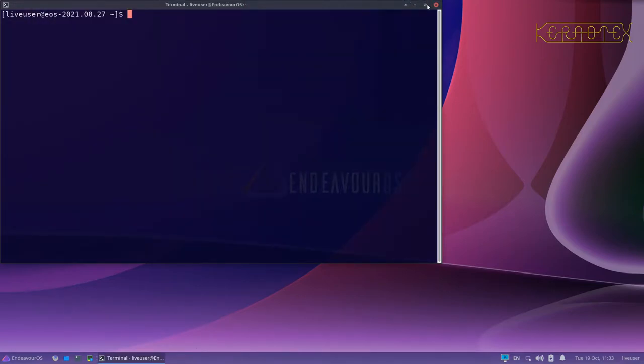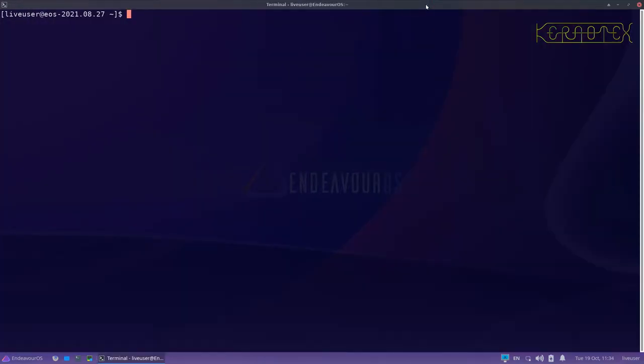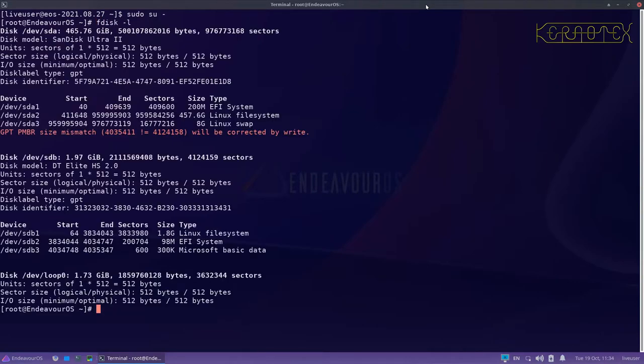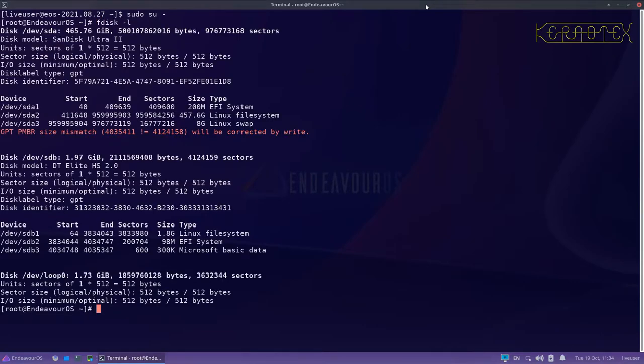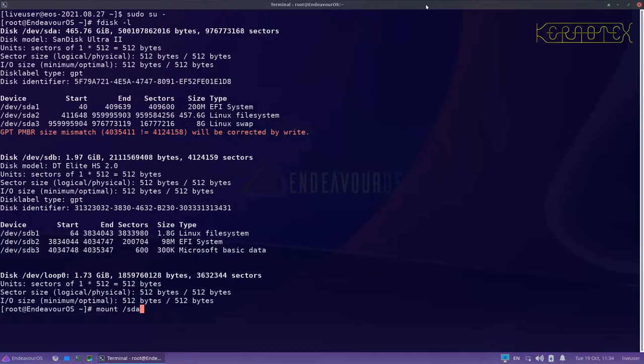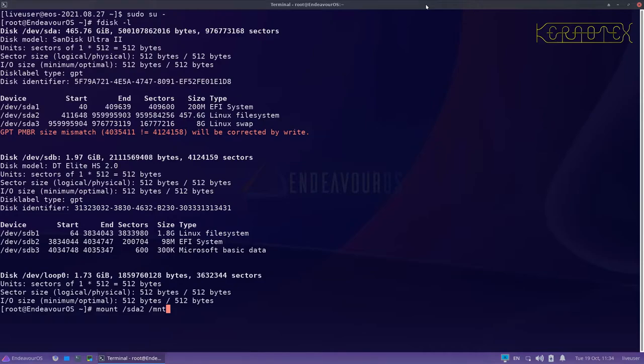And now I'm going to become root, and what I need to do next is to mount the root partition SDA2 onto mount. This can be anywhere, it could be mount LFS or just mount will do.